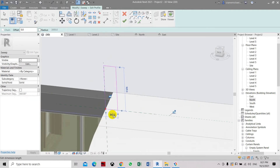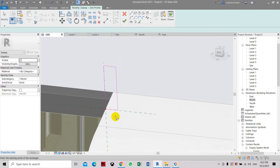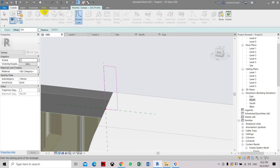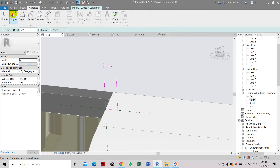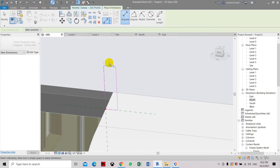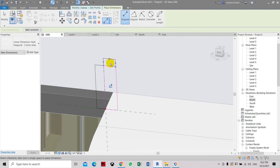We will set the dimension. Let's change the dimension to 150. Click the various reference points to set the values. Now let's select the top part and change the dimension.